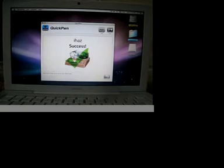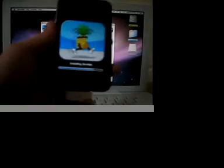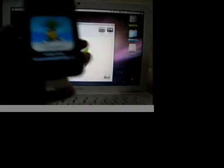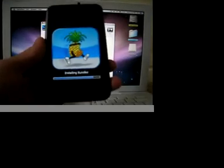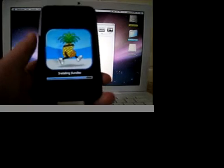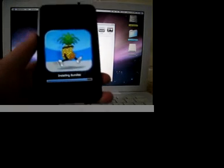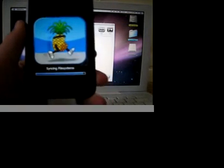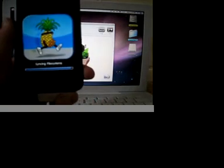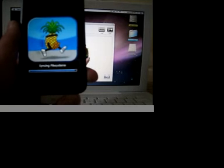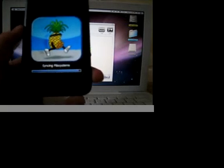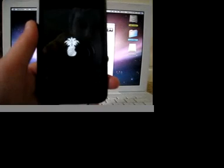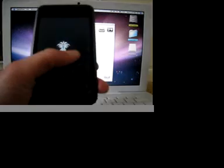It's almost done. And then just kind of wait until it's done. Now it's going to be syncing file systems. And now it's rebooting. You can see the little pineapple.